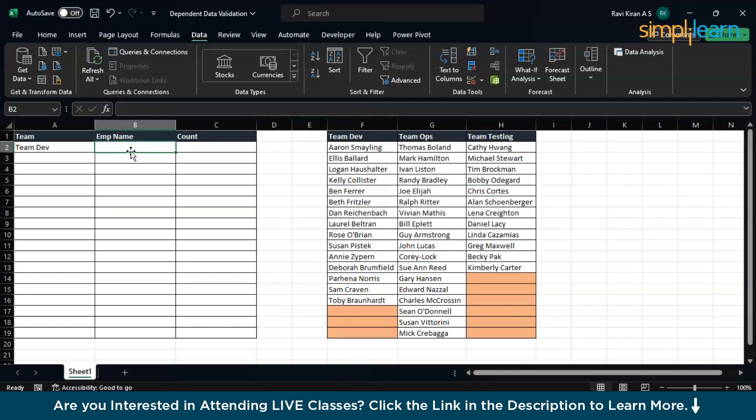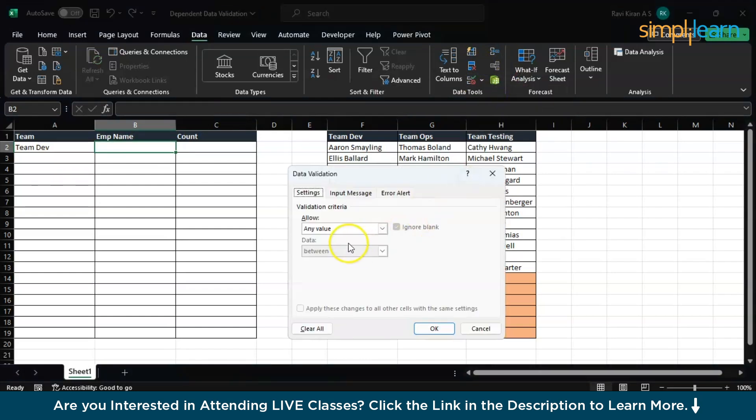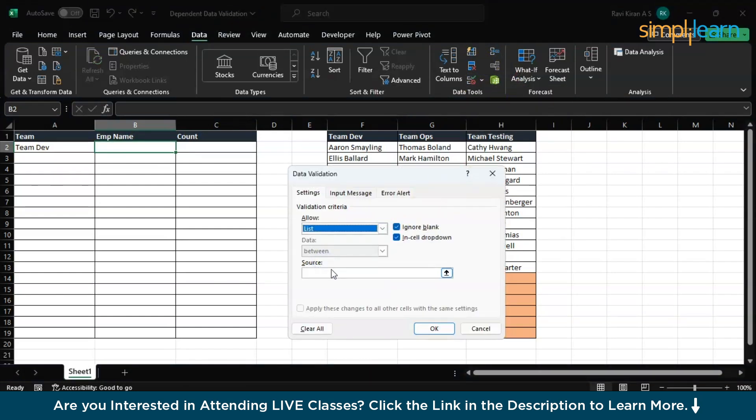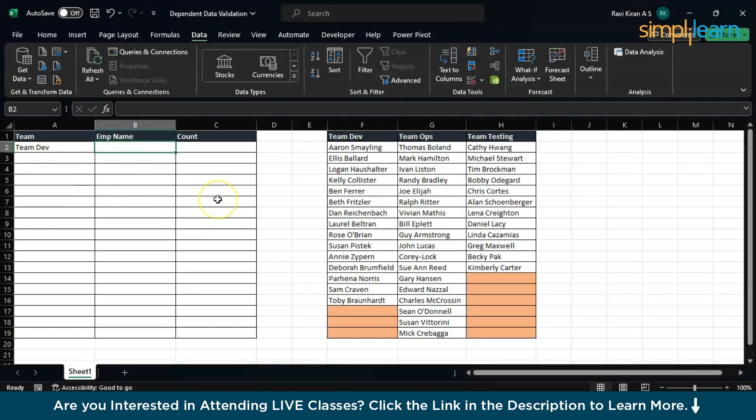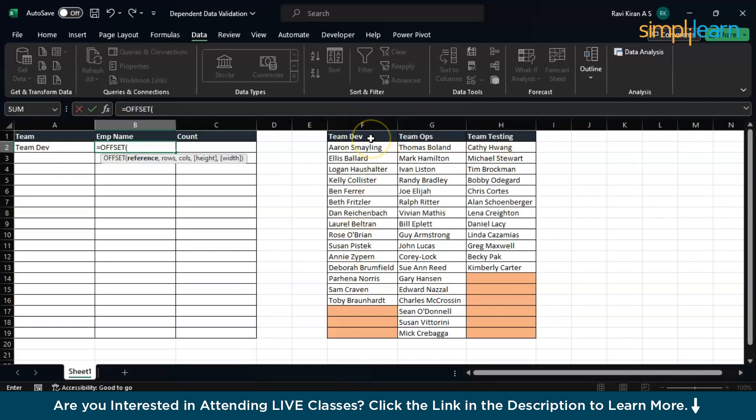That is what we are going to do here today. For that you might want to use something called an offset. Before you create a data validation formula for this, go here and choose List. Instead of just giving a routine list, we will give a formula over here which will select the list based on the offset or based on the cell which is present over here. We'll be using the help of offset function. Equals to Offset. The reference is the reference of the table or the entire data table which has the teams options, the employee options.